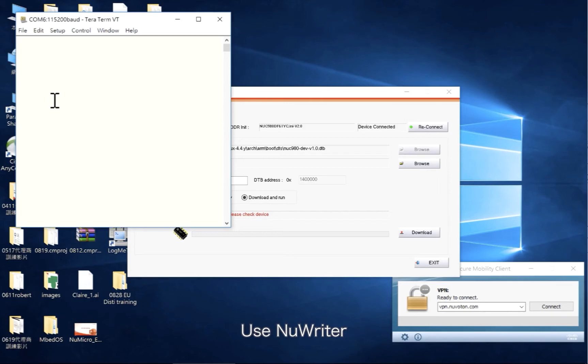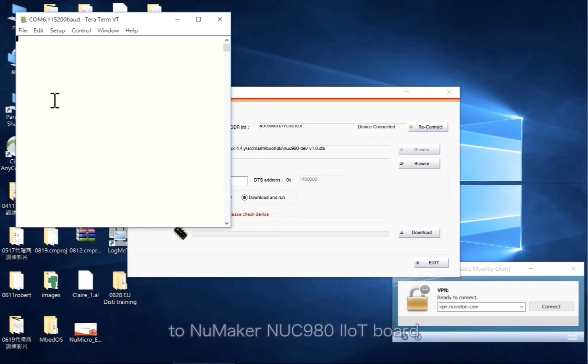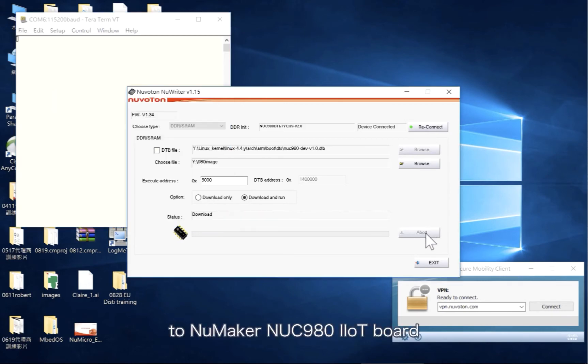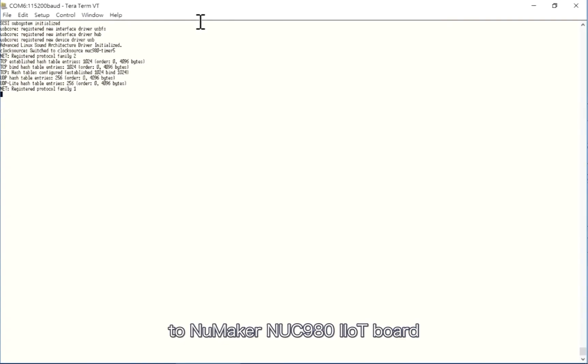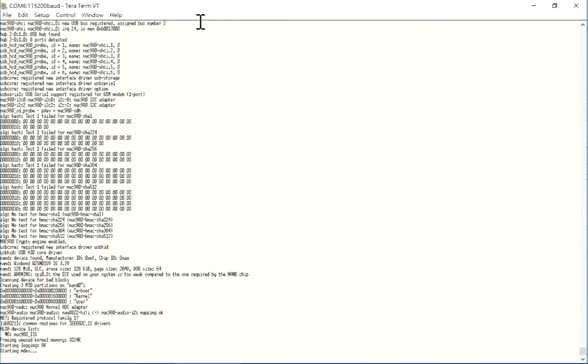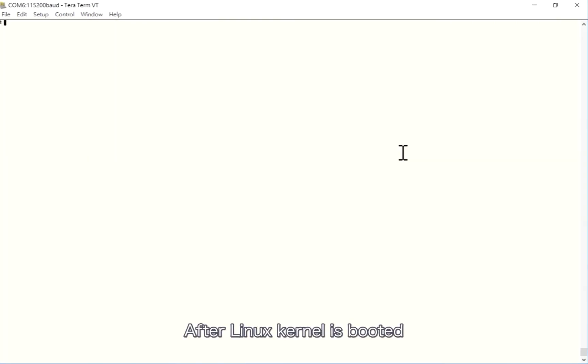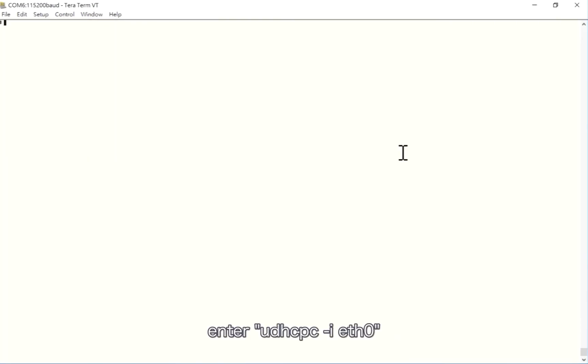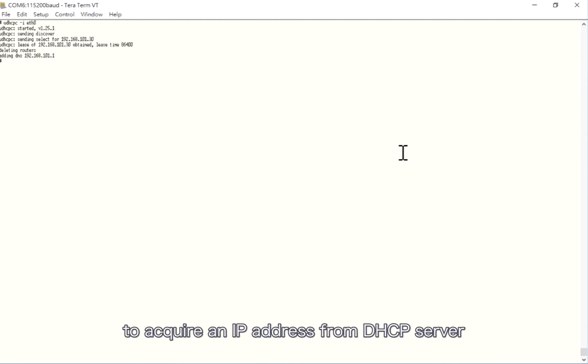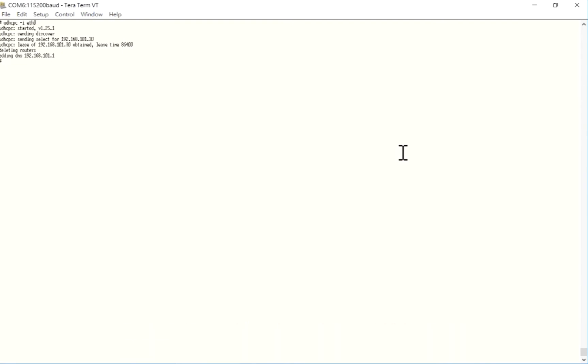Use NuWriter to download the Linux kernel to NuMaker NUC980 IoT board. After Linux kernel is booted, enter udhcpc -i eth0 to acquire an IP address from DHCP server.